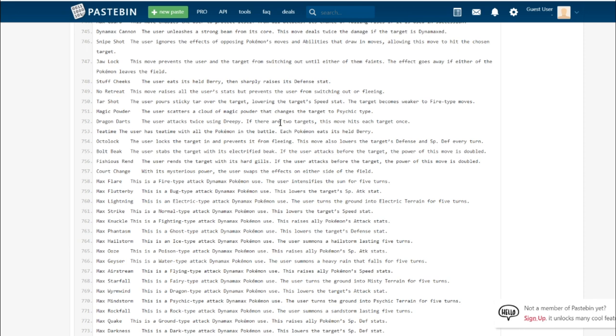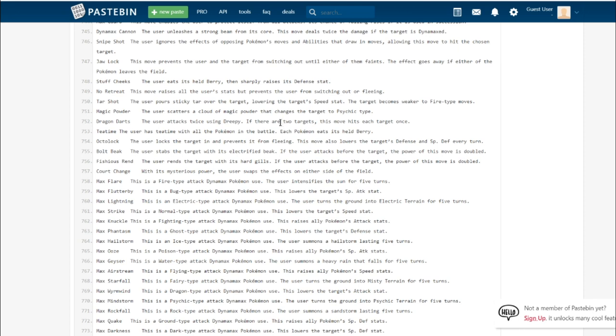The next turn you'd be able to get a one-shot on it with your partner Pokemon. Or maybe just for stall teams, you could have the strategy where you Octolock something and then protect to let its special defense go down to two stages instead of one, outspeed it and KO the next turn.